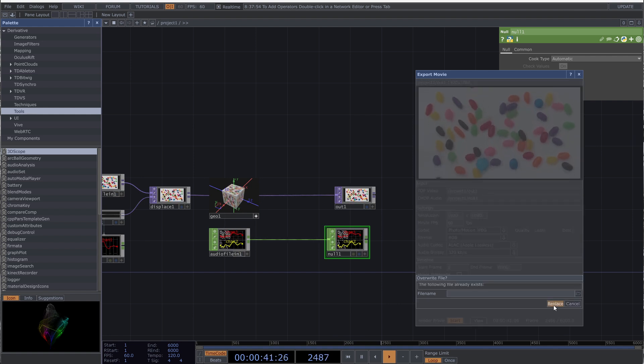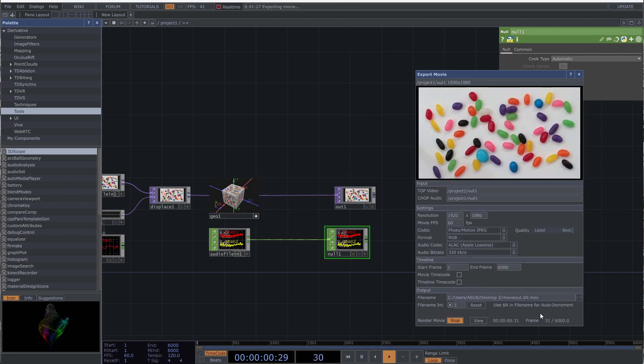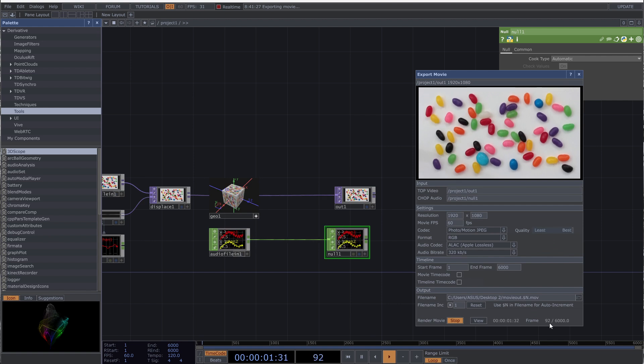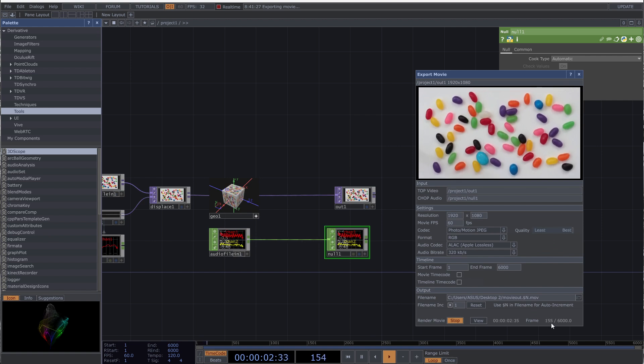Then click on start. It starts to export from the start of the timeline and you have to wait to end frame.